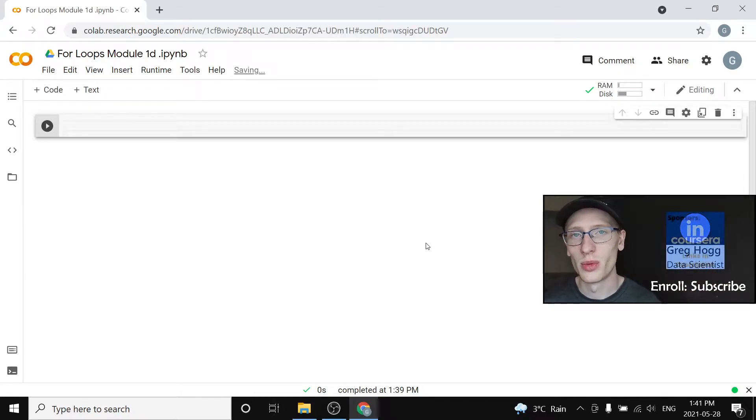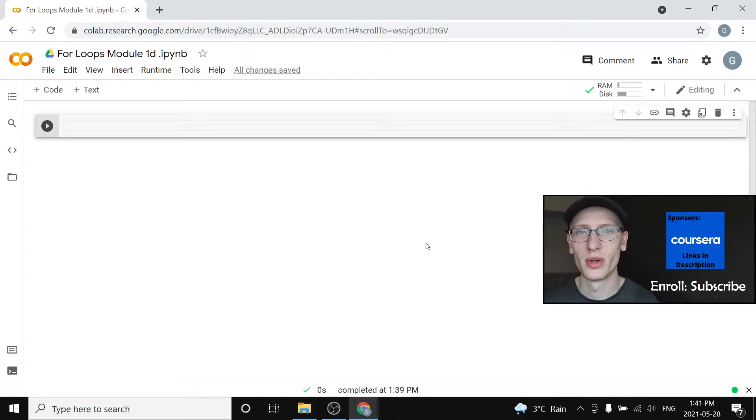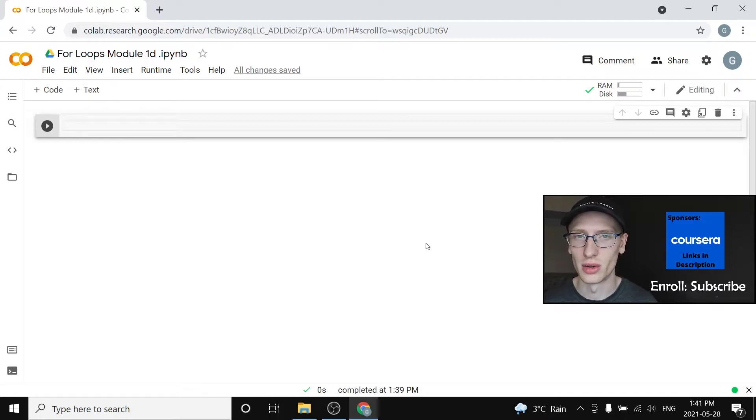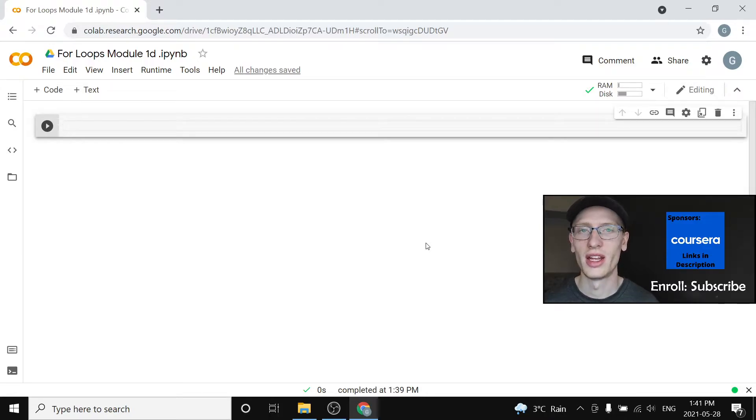Hi everyone and welcome to module 1d where we are going to discuss the idea of for loops in Python. If you have not enrolled into the course please subscribe to the channel and let's get started.